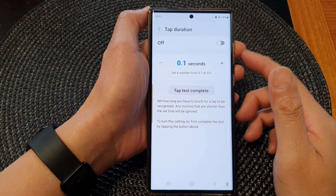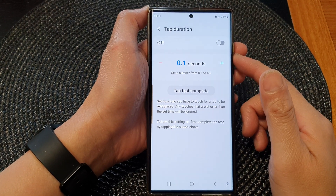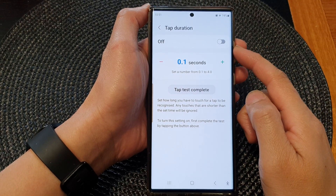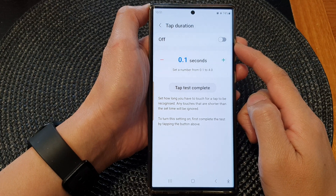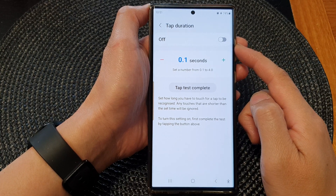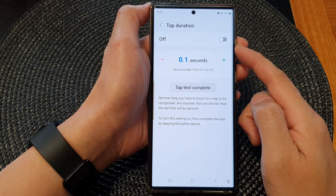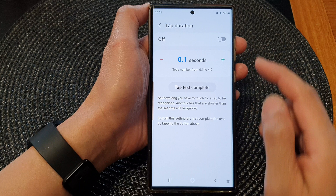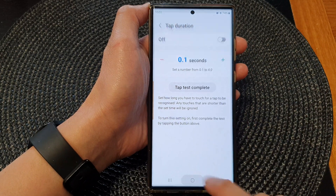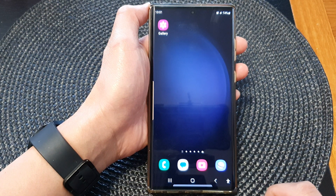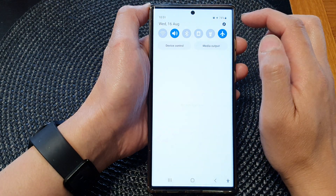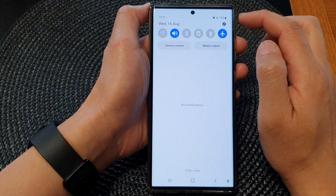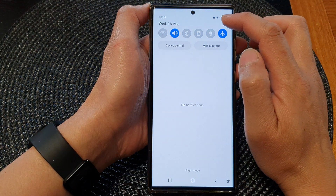In this video we're going to take a look at how you can turn on or turn off tap duration on the Samsung Galaxy S23 series. First, tap on the home button to go back to the home screen. From the home screen, swipe down at the top, then tap on the settings icon.